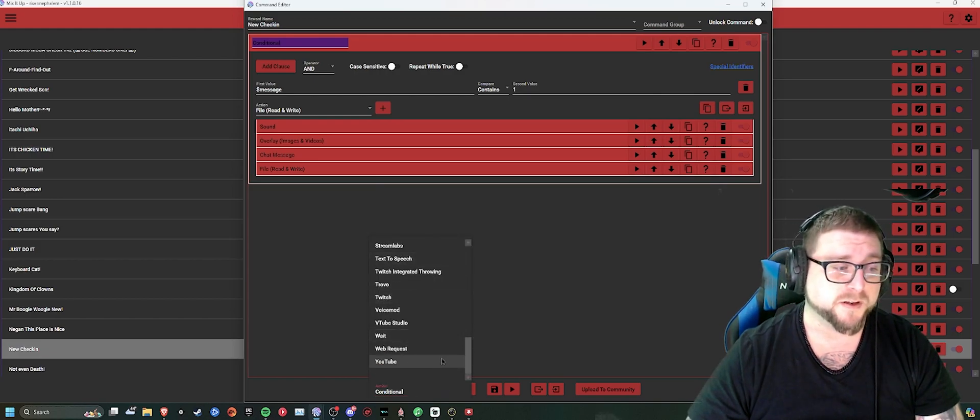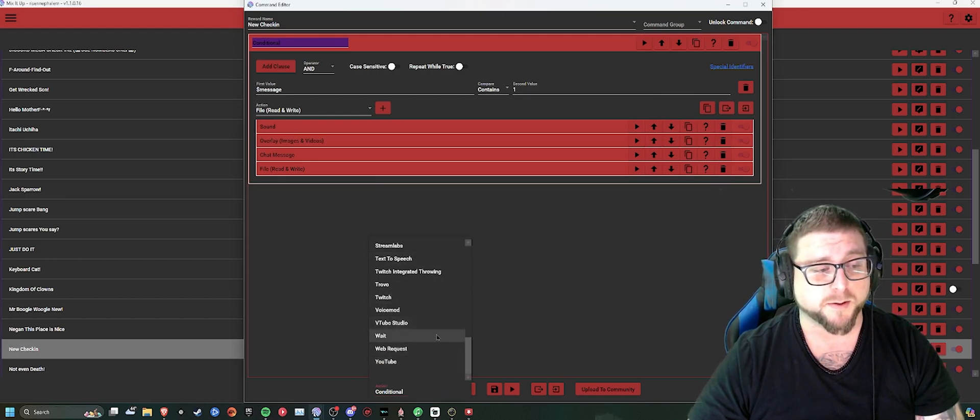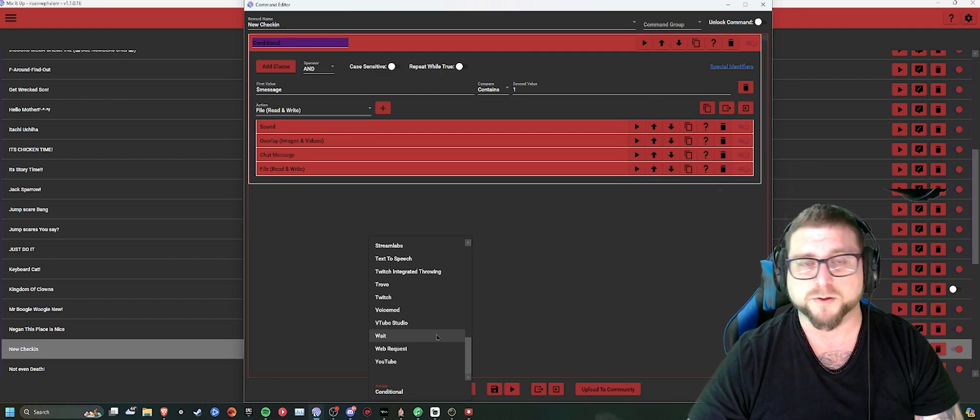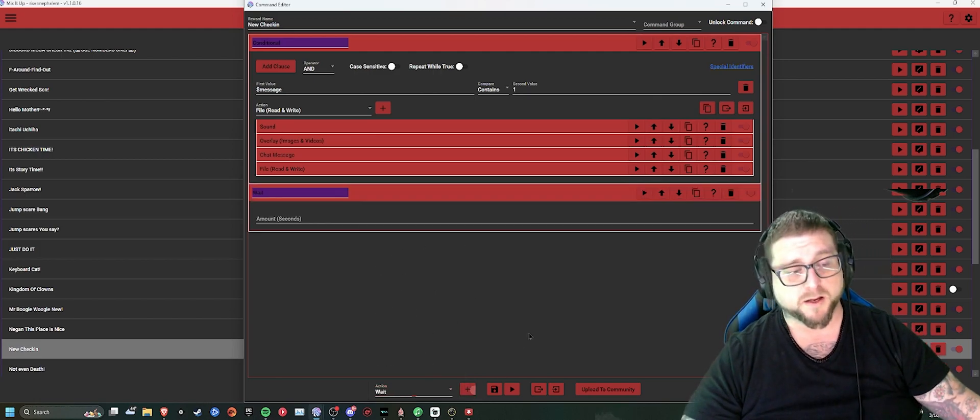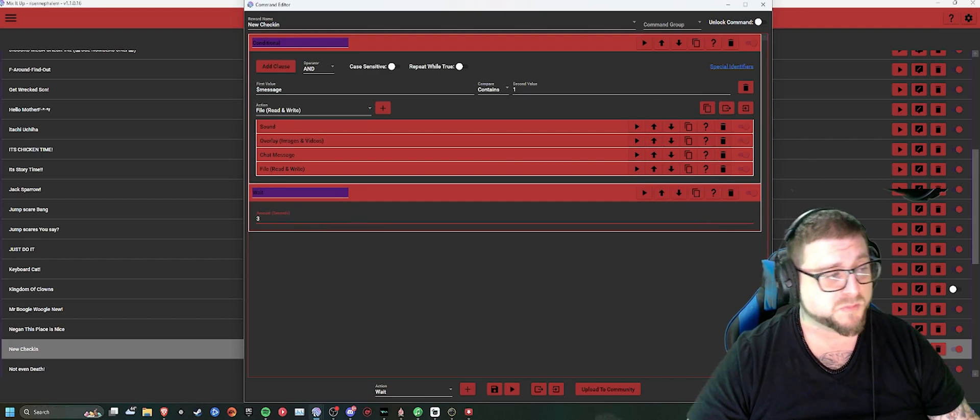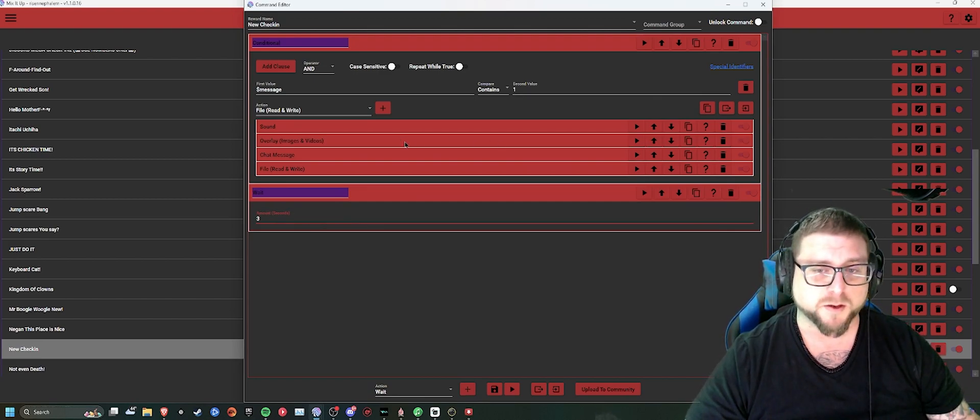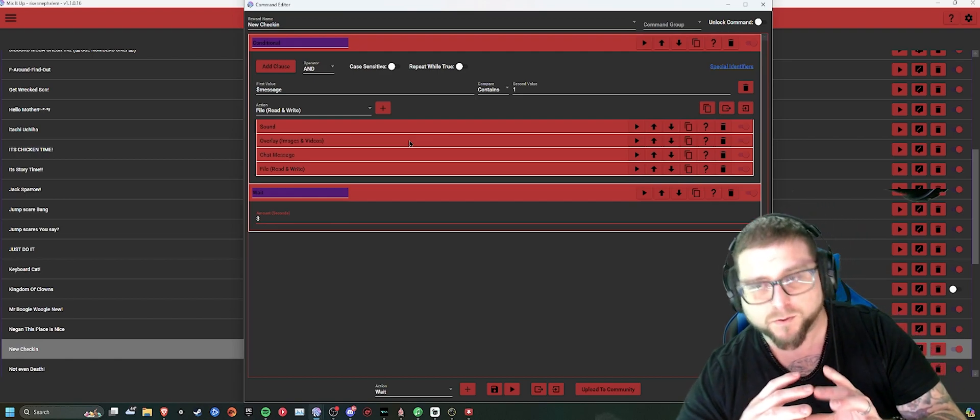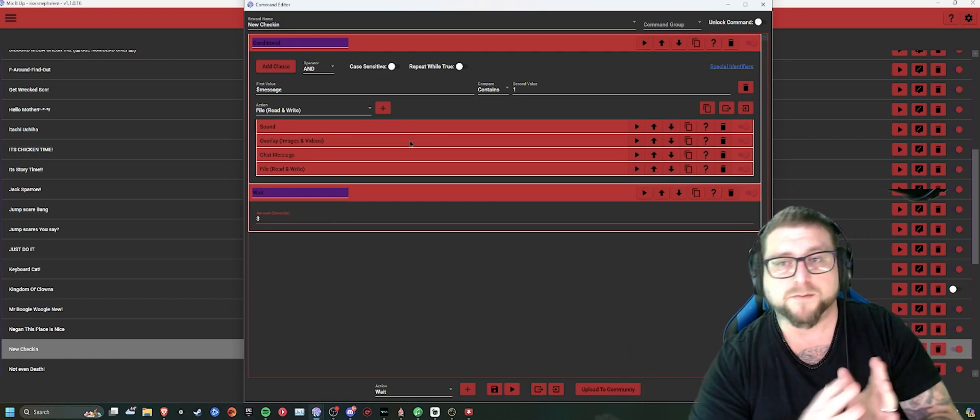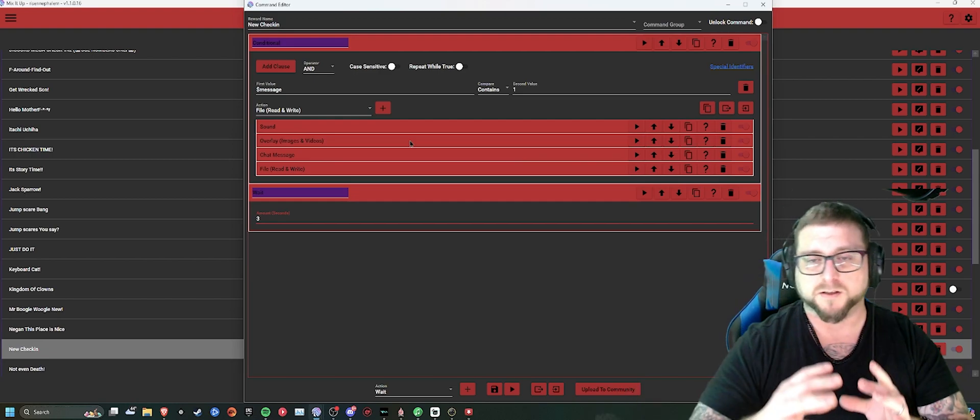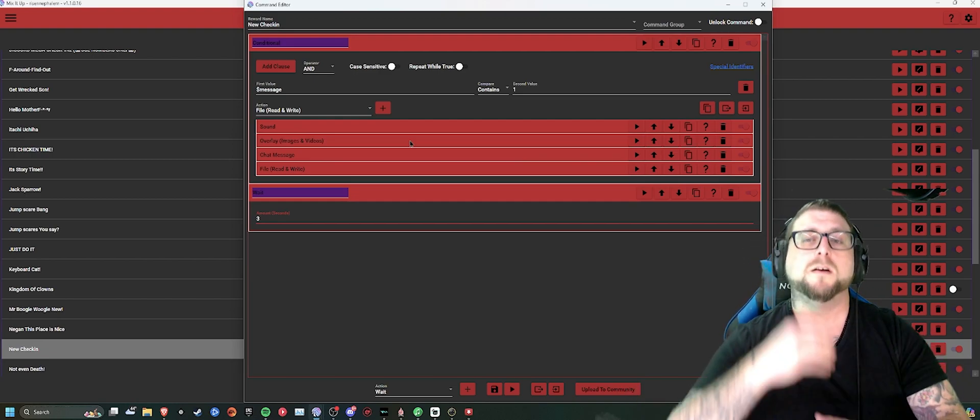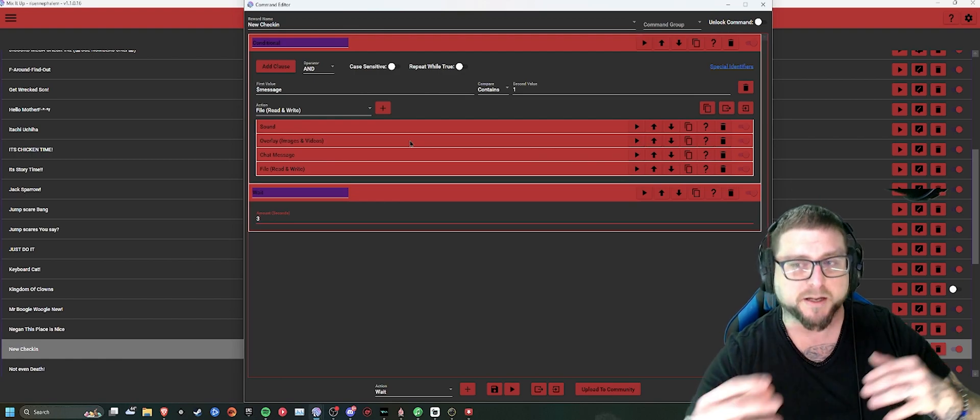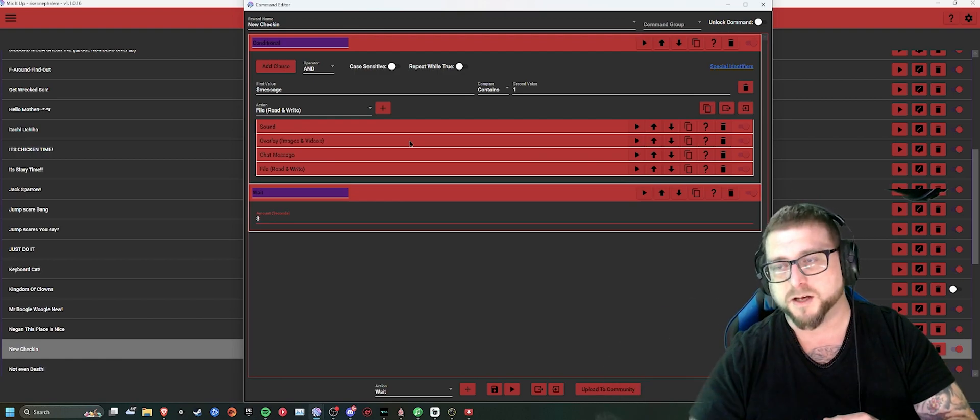And then the last one that I feel is optional, but it prevents it from being just an absolute overload of Discord check-ins, is the wait command. Just put two or three second wait on it. If there's a GIF that plays for the Discord, then set it for the length of the GIF. If there's a sound effect, set it for the length of the sound effect. Just to allow the entirety of the check-in to go through before it starts another one.